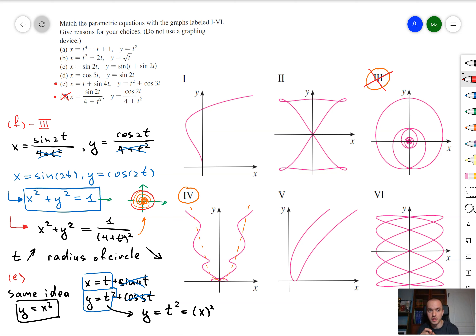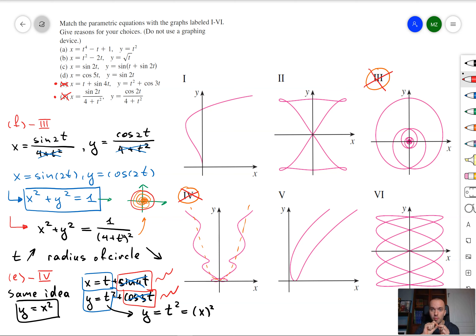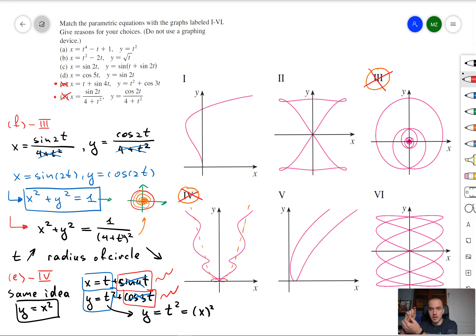But what about the sine 4t and cosine 3t terms? When t gets bigger, since sine and cosine are bounded between negative 1 and 1, our parabola is going to be like a wave. At some points the trig function adds values to the parabola and at other points it subtracts values. That's why we're going to have a graph that looks like graph 4. So for equation e we have graph 4.